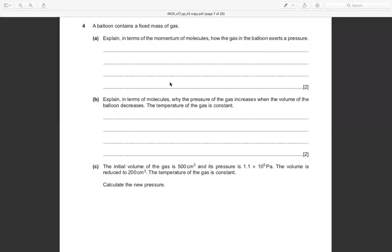Number four: a balloon contains a fixed mass of gas. Question a — explain in terms of momentum of particles how the gas in the balloon exerts a pressure.